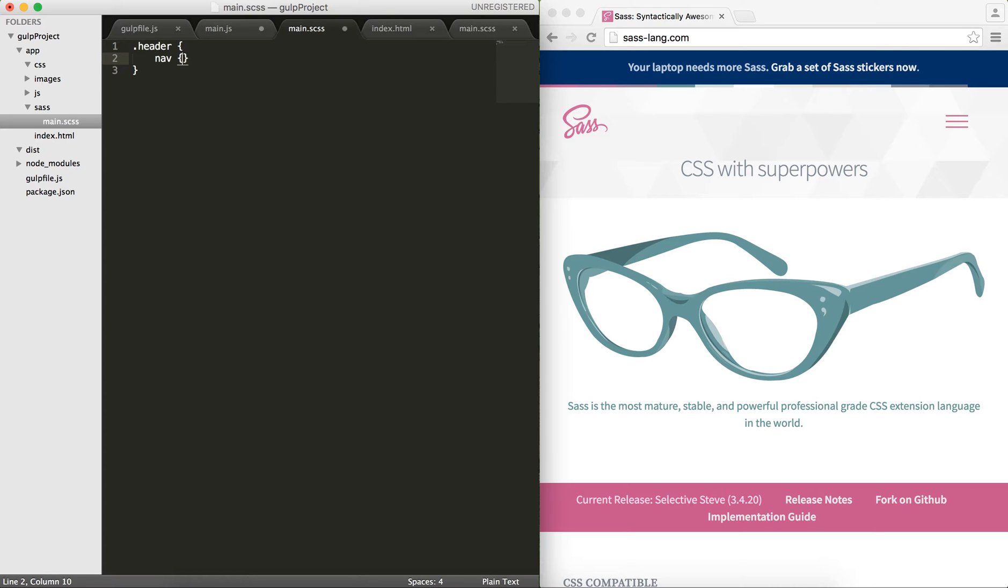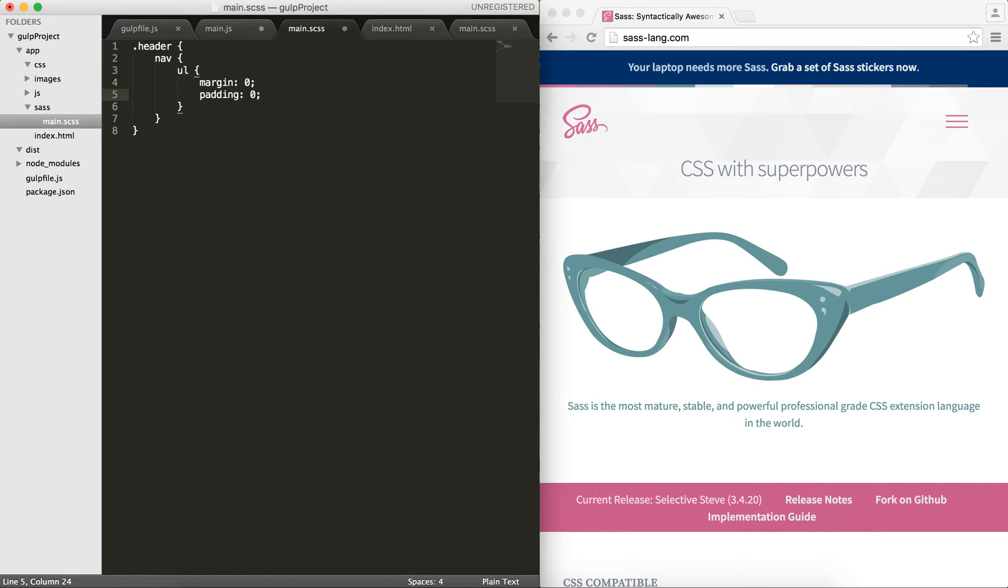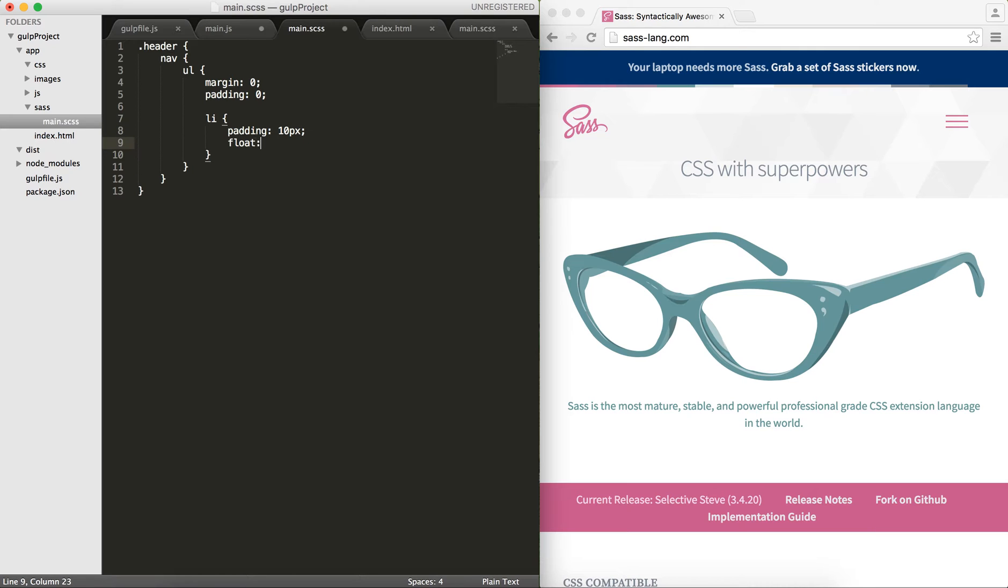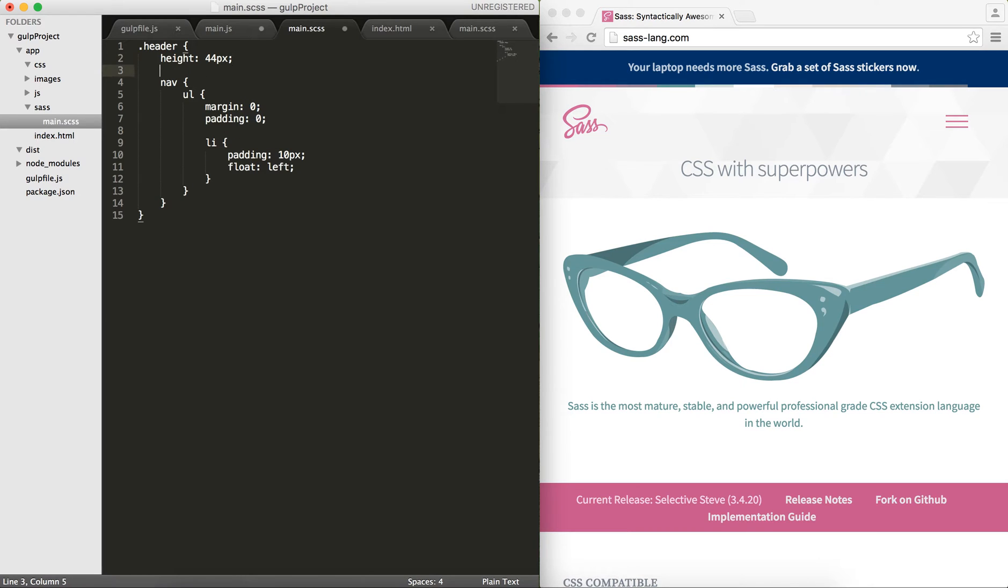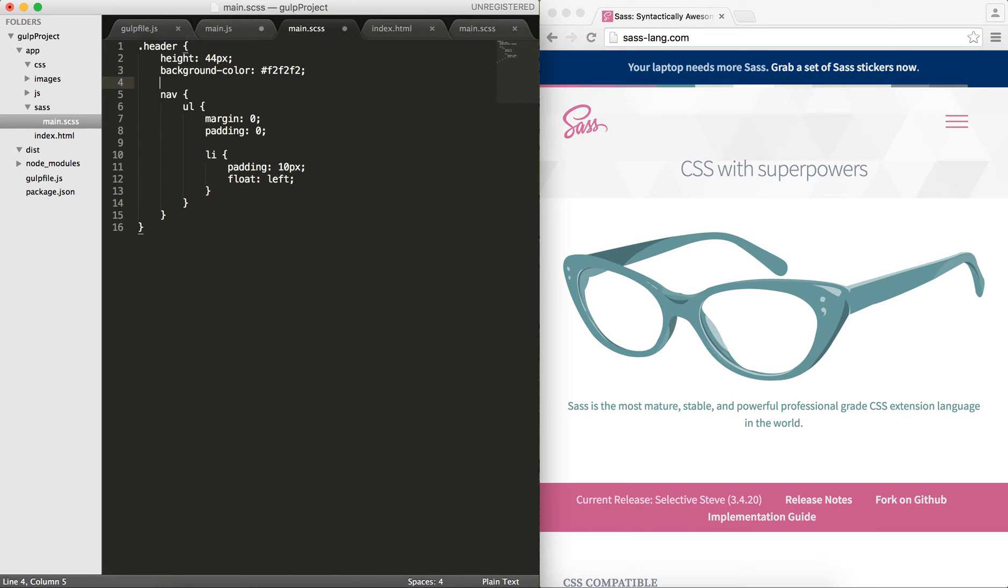If I put nav here, I can go inside it with ul, and then I would set maybe margin to zero and padding to zero. Inside this, I know that li is the child, so it goes inside this. I would do maybe padding 10 pixels and maybe float left so that they get aligned horizontally. Also, I would like my header to have a height of maybe 44 pixels and a background color of f2, f2, f2, which is a shade of gray, and a border bottom of one pixel solid and ddd.